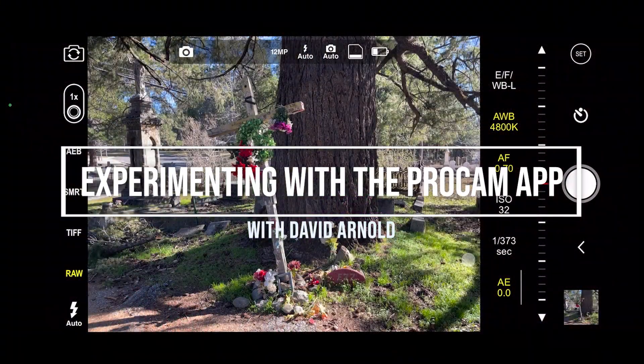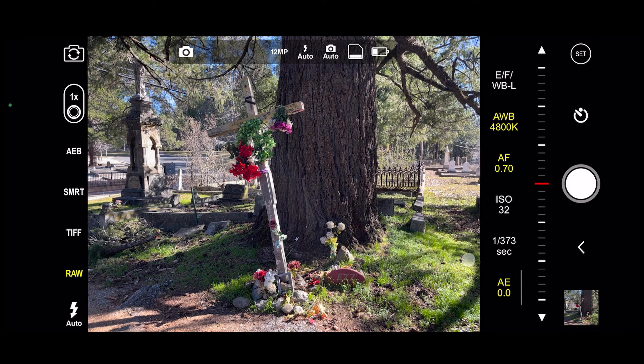Good morning, this is David Arnold and I'm in the old Oddfellows Cemetery in Nevada City, California.